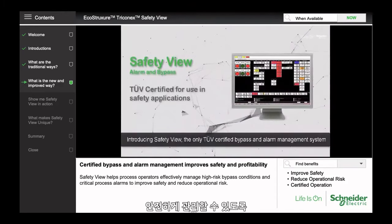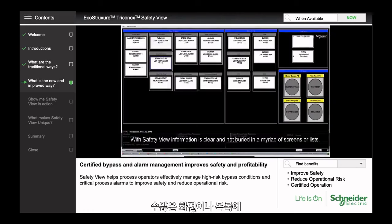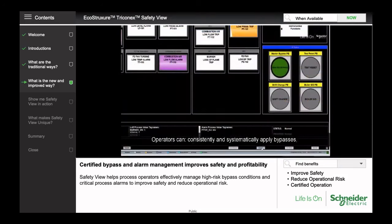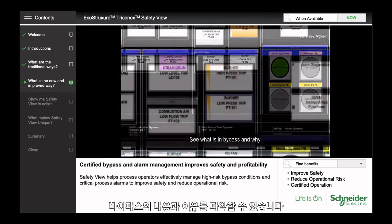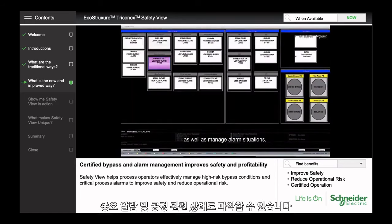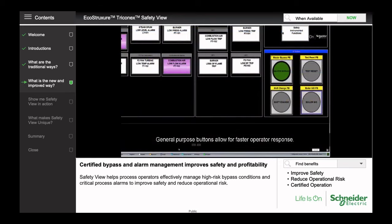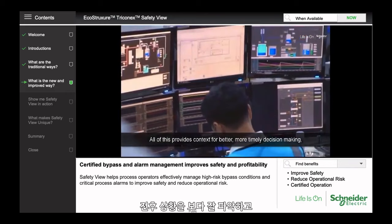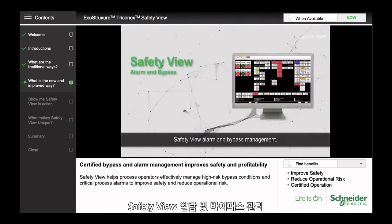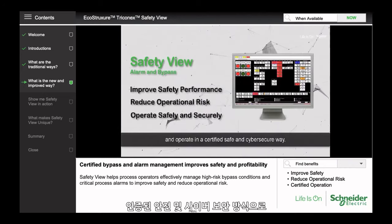Introducing SafetyView — the only TUV-certified bypass and alarm management system designed to help operators safely manage plant operation. With SafetyView, information is clear and not buried in a myriad of screens or lists. Operators can consistently and systematically apply bypasses, see what is in bypass and why, know who applied the bypass and when, see critical alarms and process-related conditions, and manage alarm situations. All of this provides context for better, more timely decision-making, enhancing operator performance and avoiding potential incidents. SafetyView helps improve safety performance, reduce operational risk, and operate in a certified, safe, and cyber-secure way.